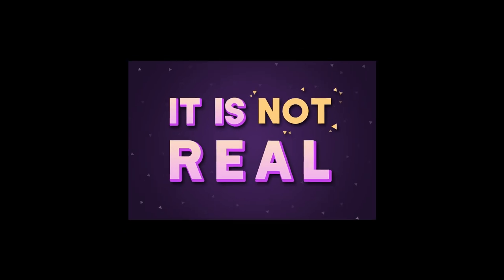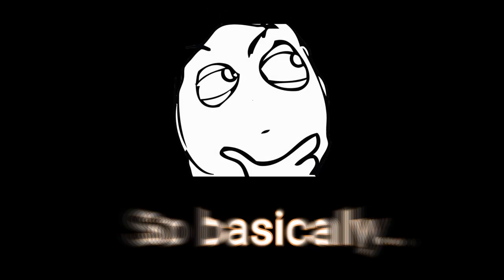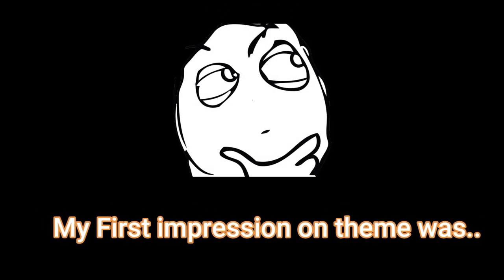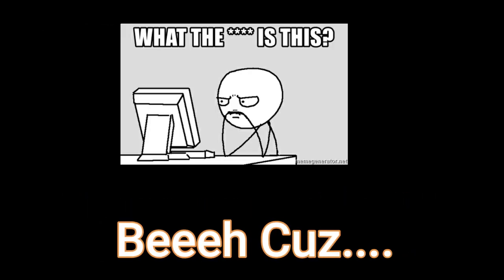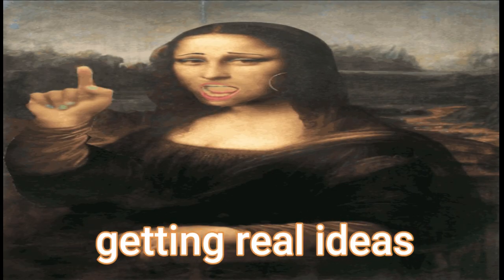By the way, the theme of the game jam was it is not real. So basically, my first impression on this theme was it was pretty hard because at that time, I wasn't getting real ideas.